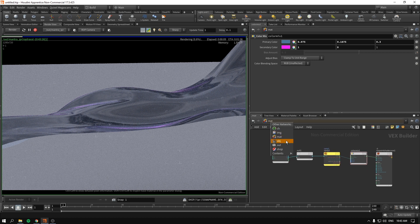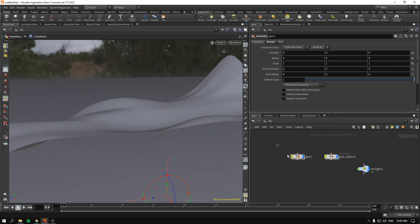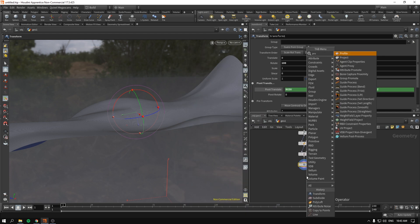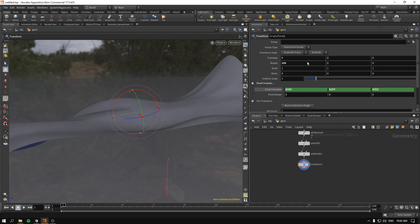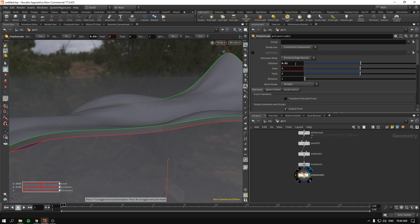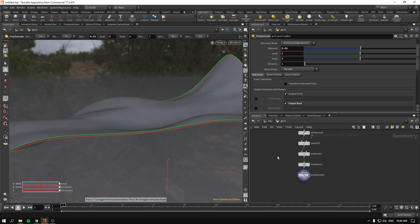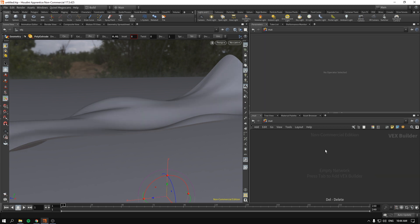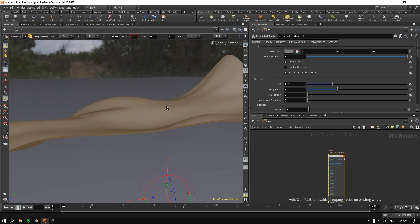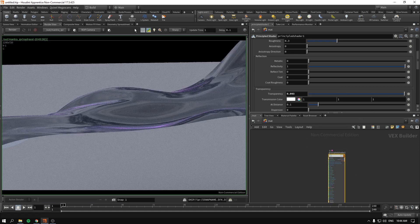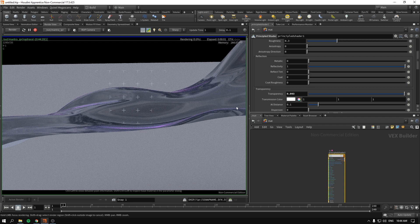Next, I'll just extrude this geometry — poly extrude, distance 0.1. This will be our glass object for the frosted glass effect. I'll delete everything we have here, create a new principled shader, drag and drop it, and make the transparency around 0.9993. Let's see what we have so far — it should basically look like a glass material. Nothing fancy, nothing special.